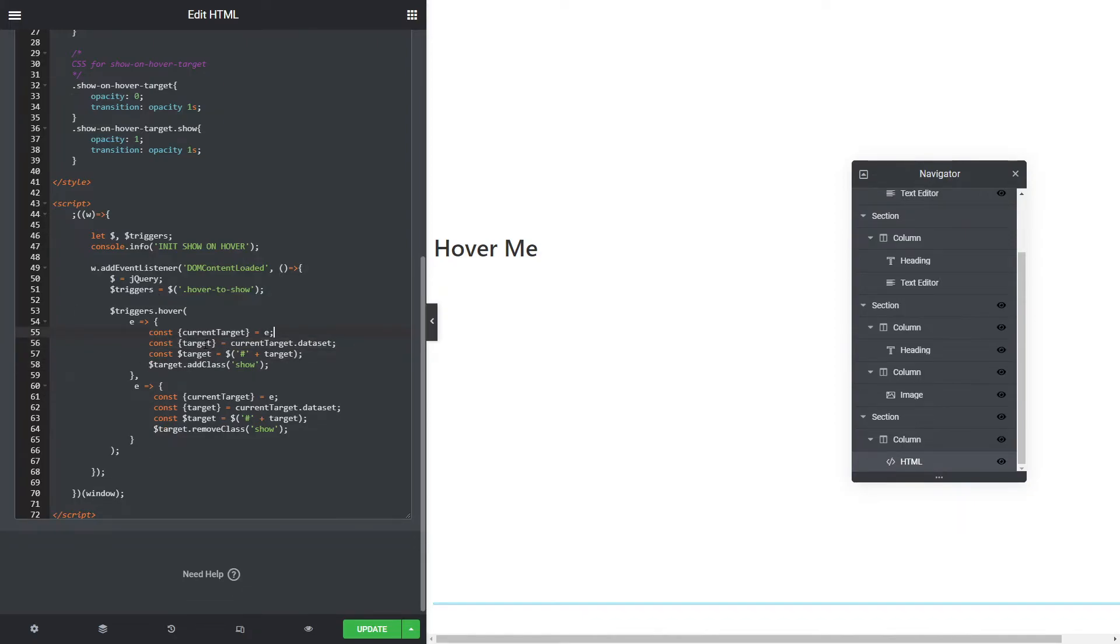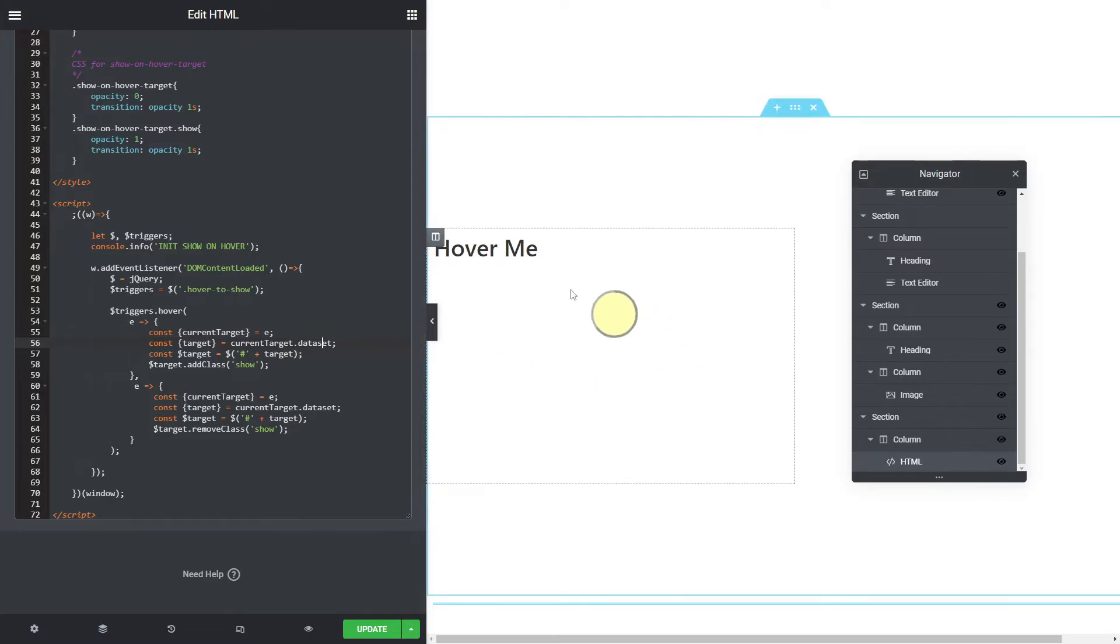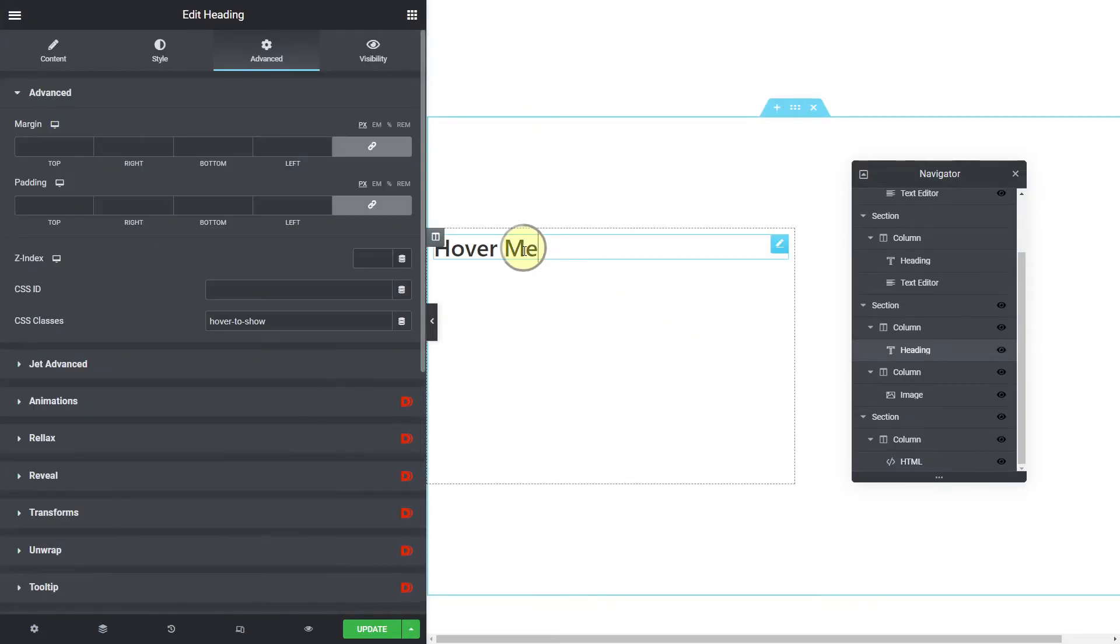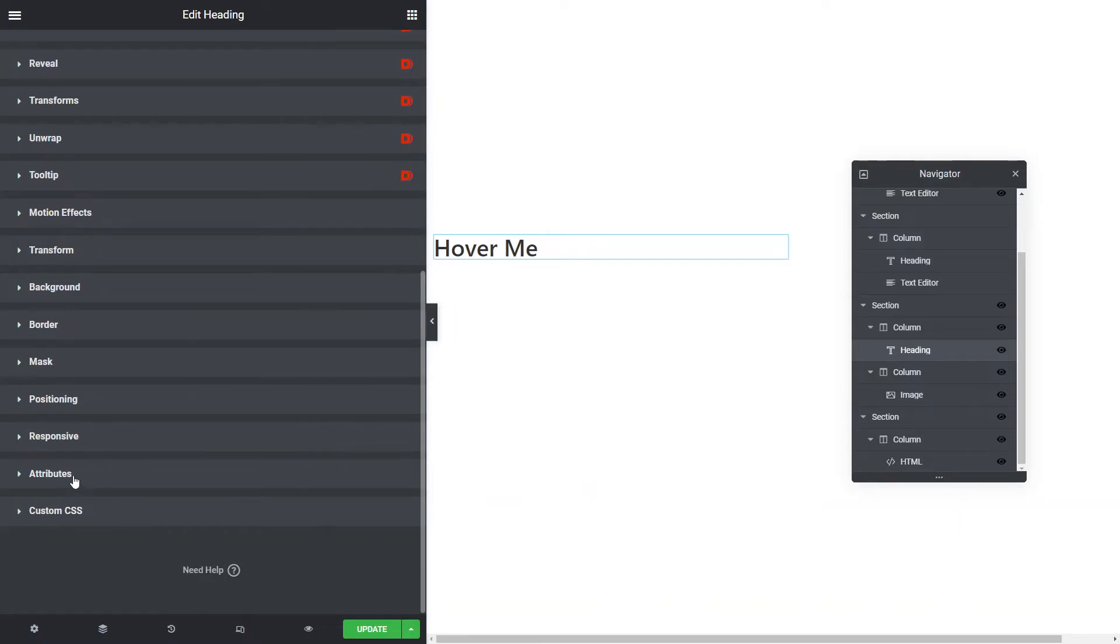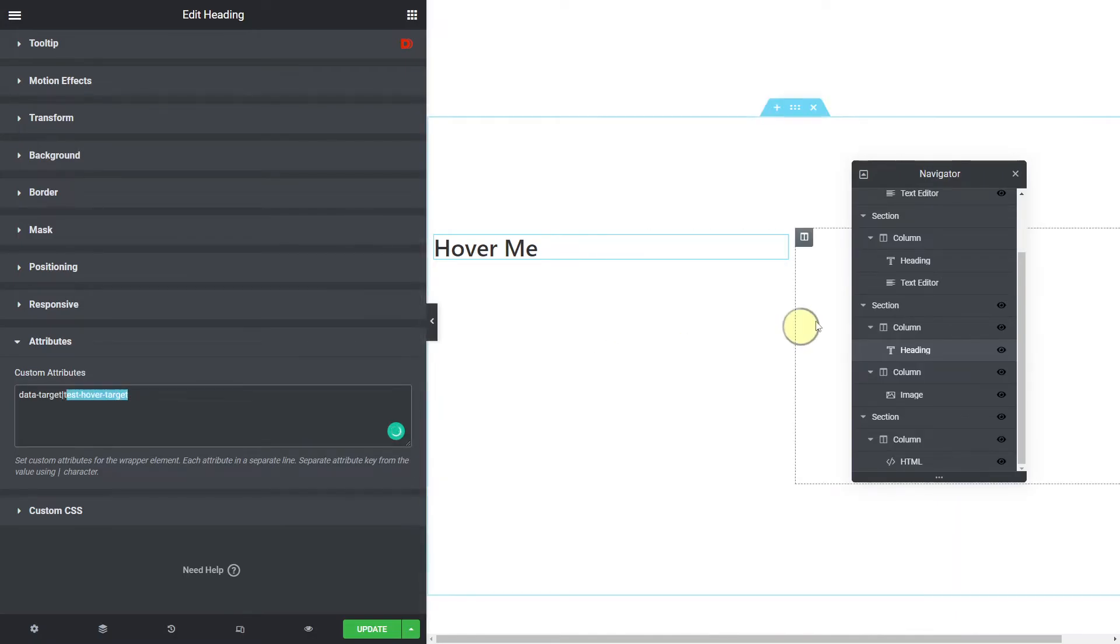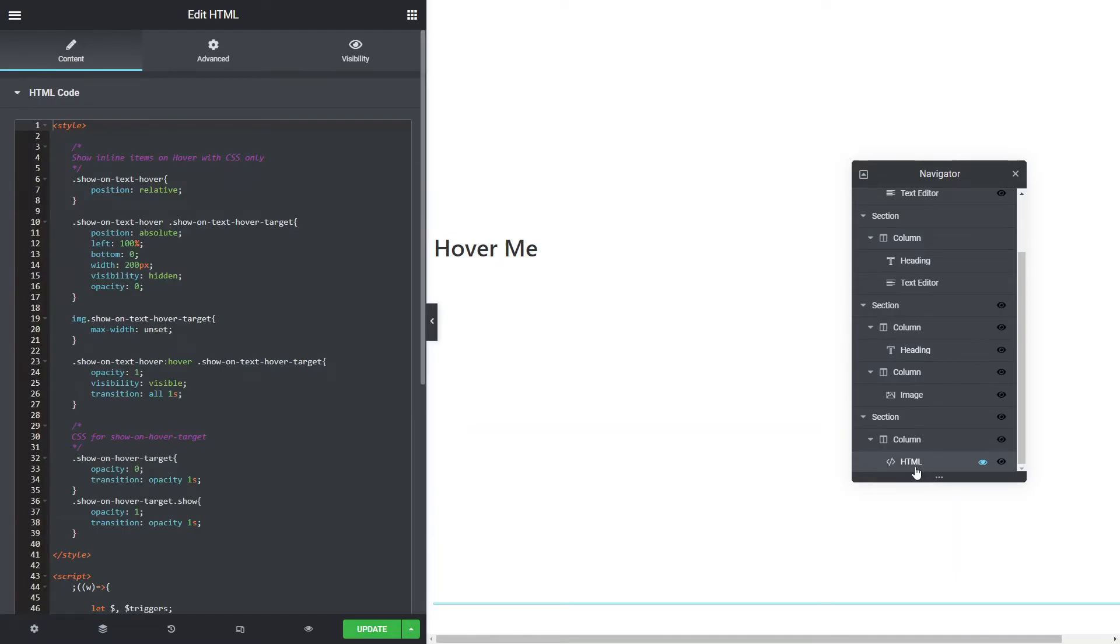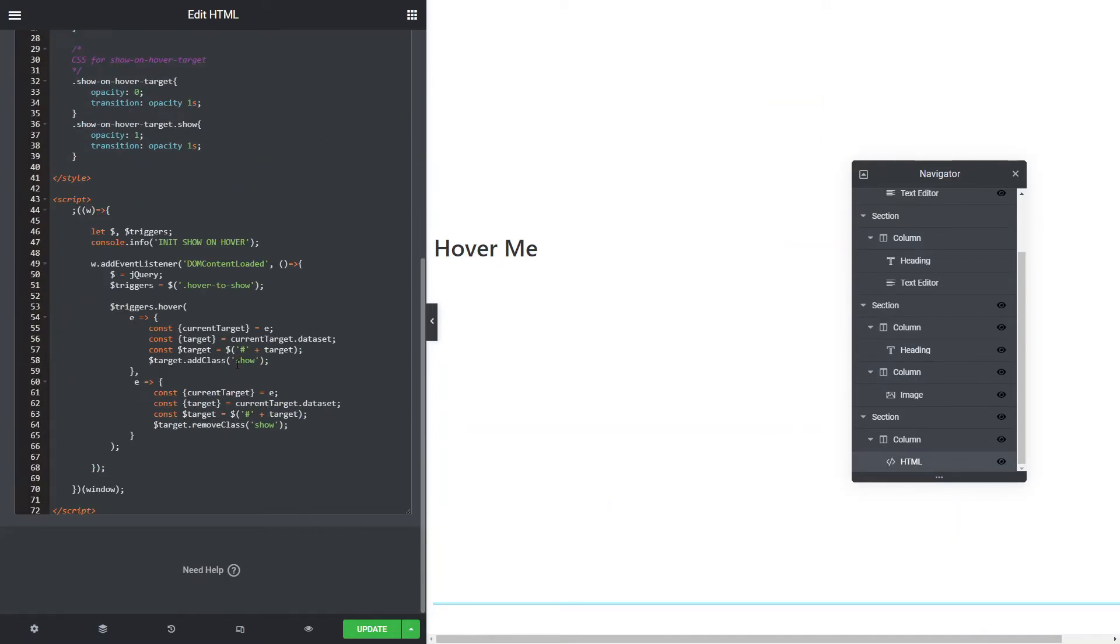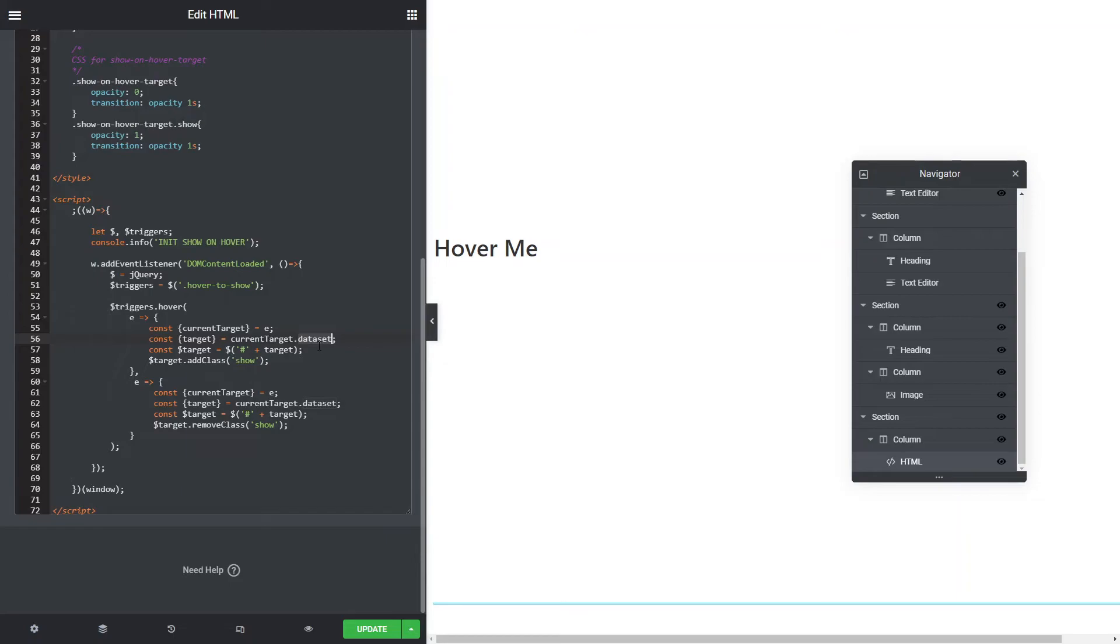Then we want to get the actual data. Remember in the attributes we set the data target equals pipe and then the ID of the target. What this does is it gets the current target's data set. We could do a jQuery way of doing this, but sometimes pure JavaScript is actually quicker than the jQuery way. So we take the target from the current target's data set, which will be that attribute that we set.